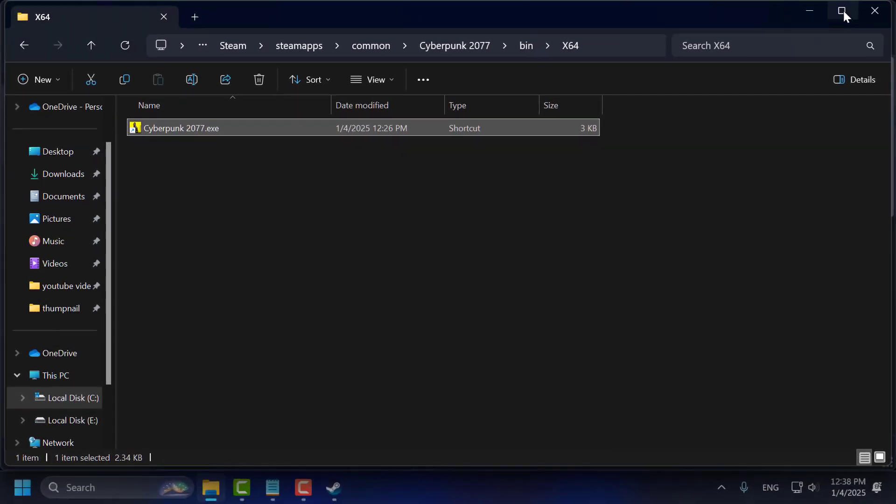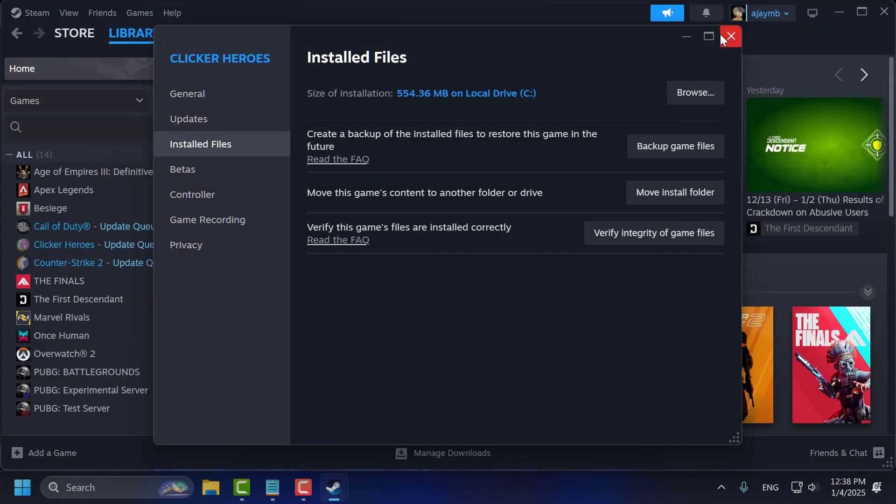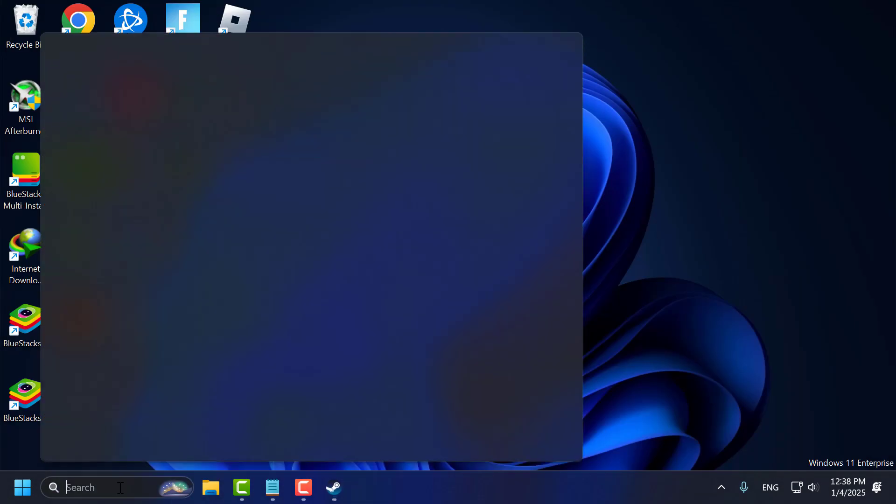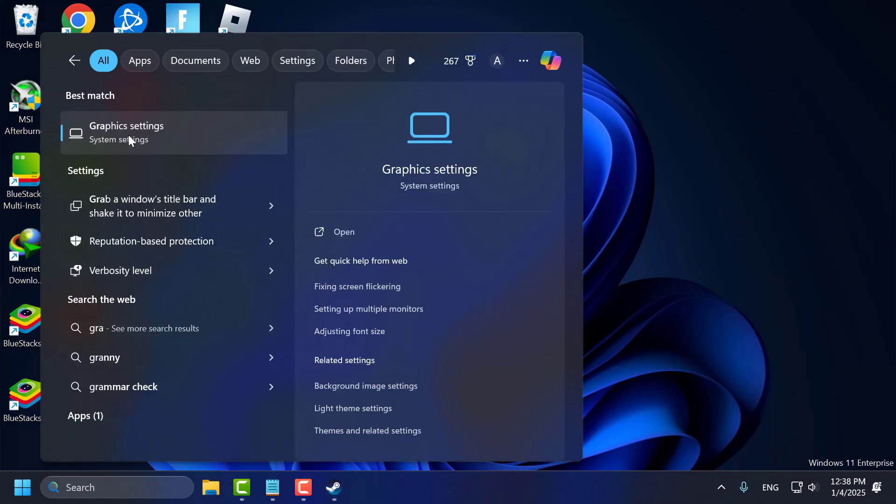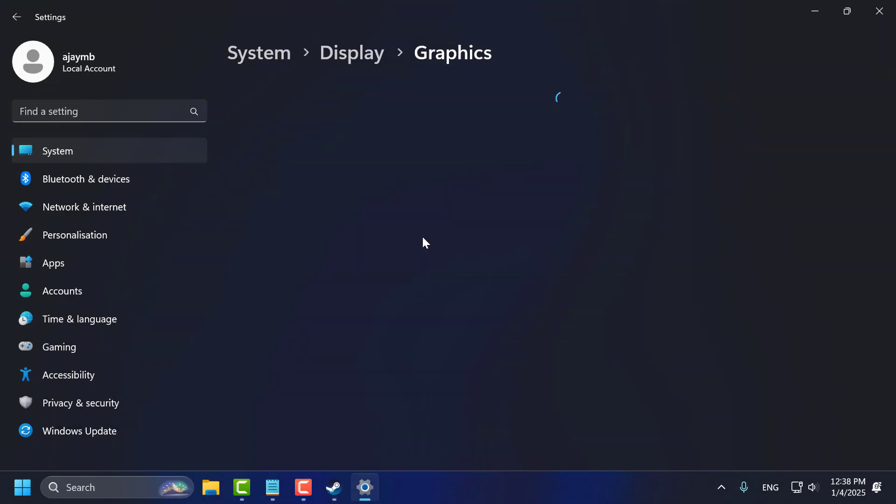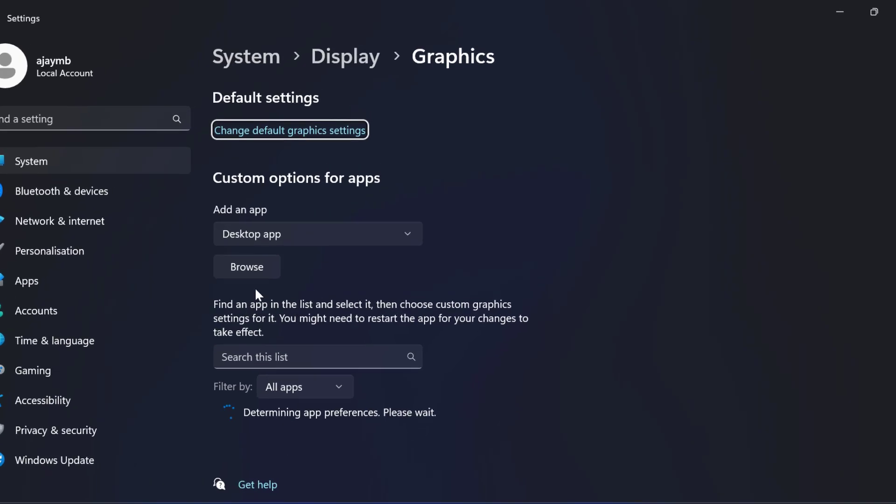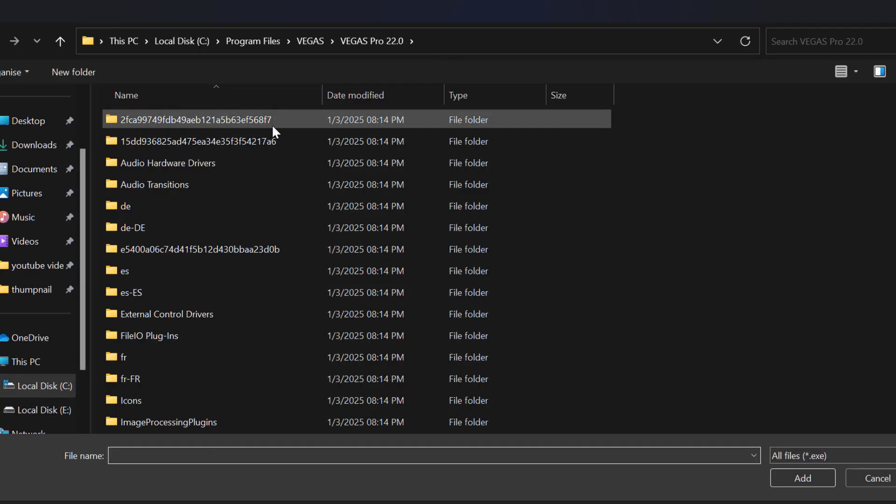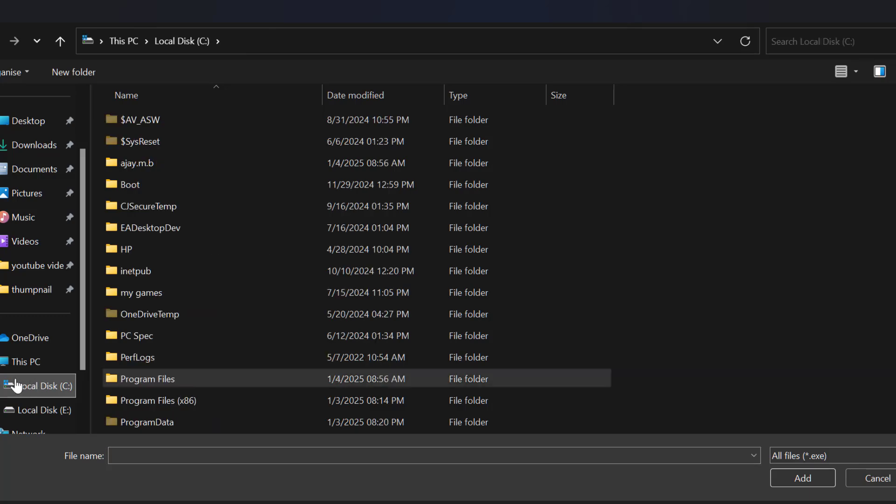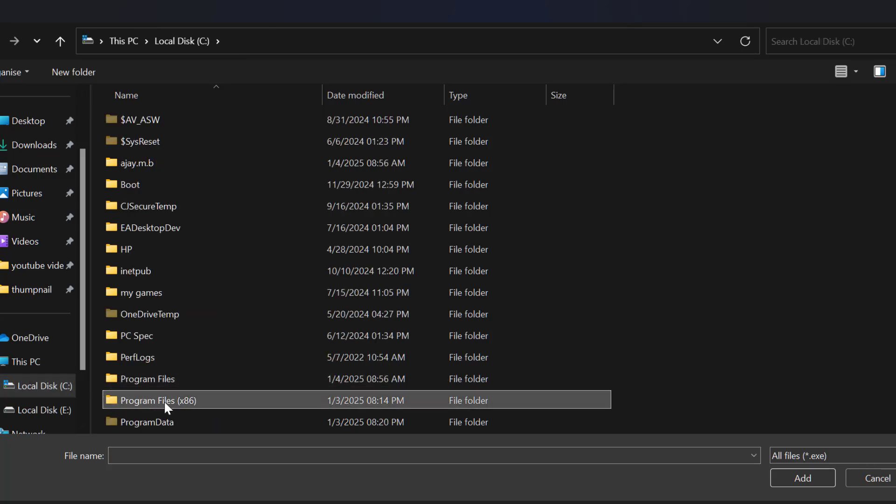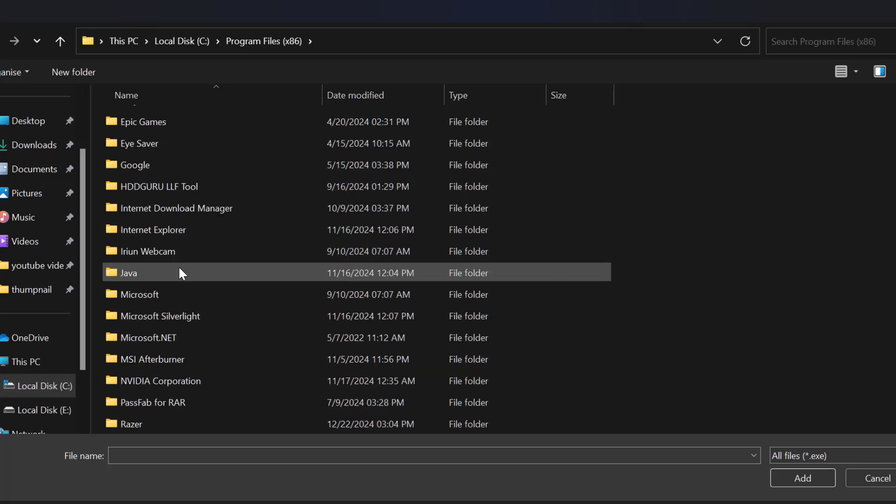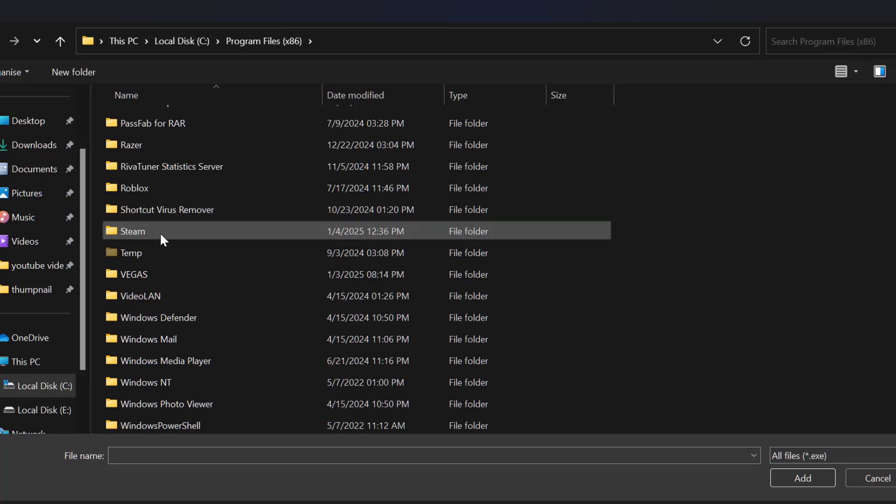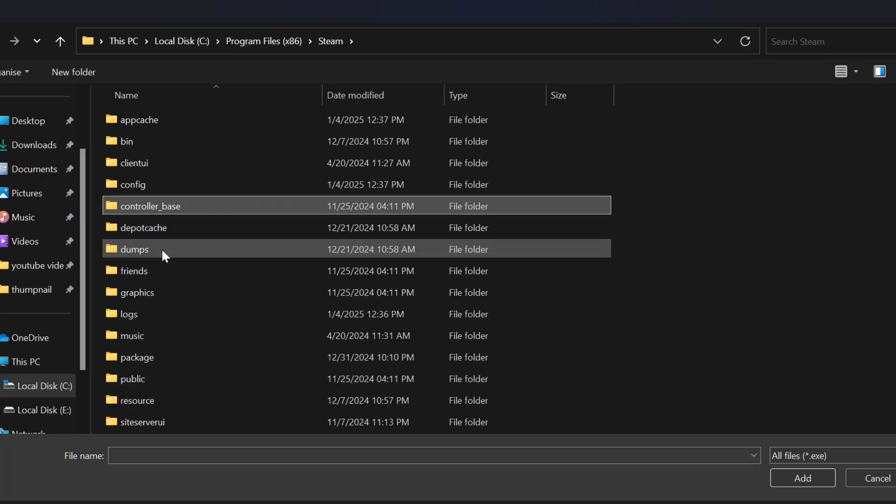Now you just need to close stuff here. Second step you just need to go to search menu and type graphics settings. Click on open it. Select this browse option and go to C drive program files x86 find a steam folder double click on it